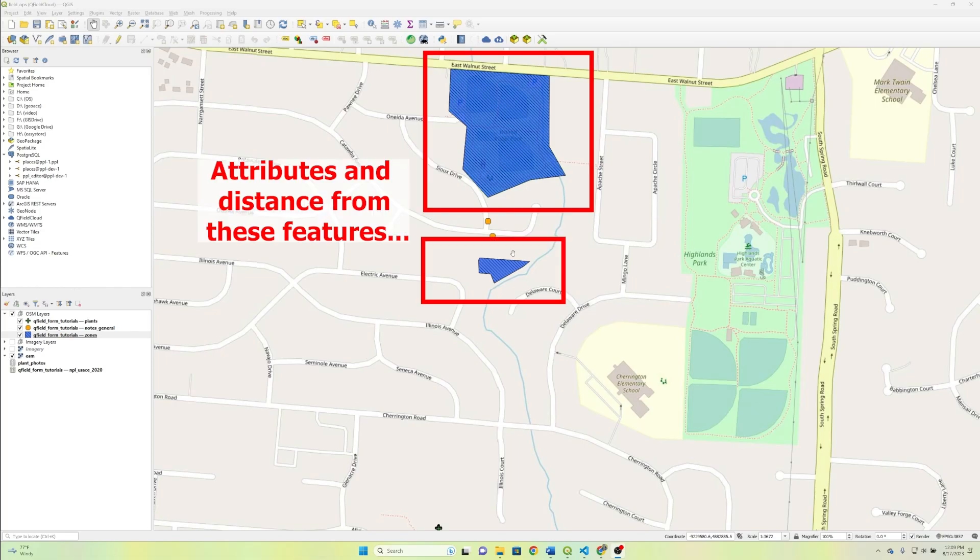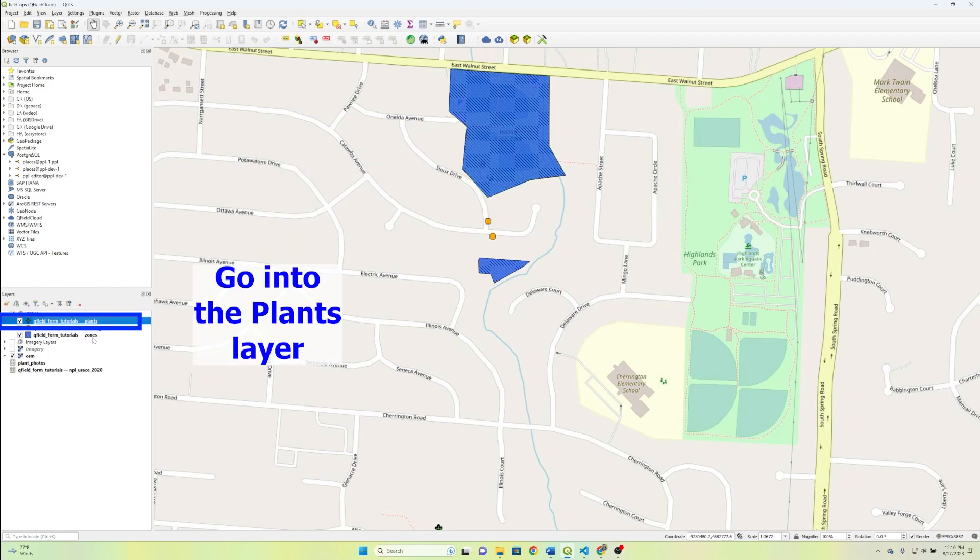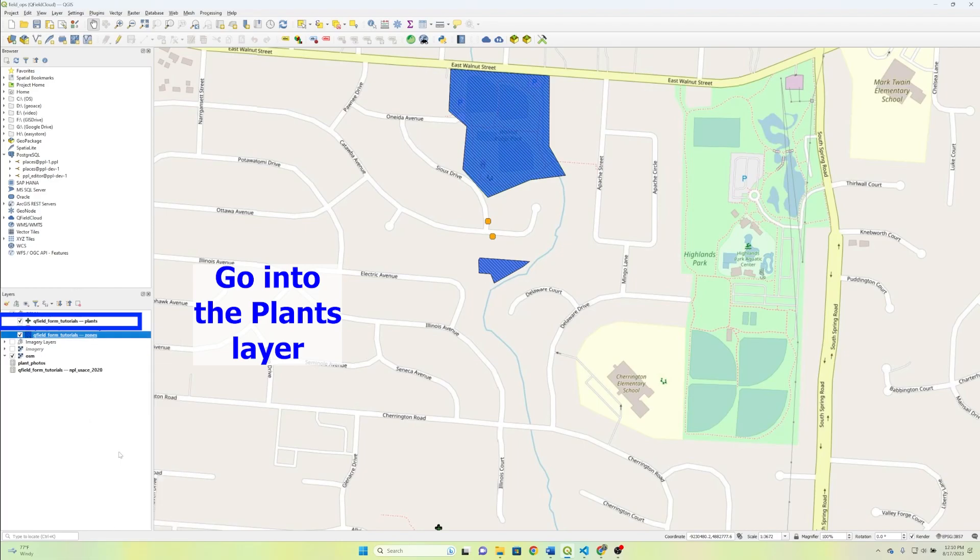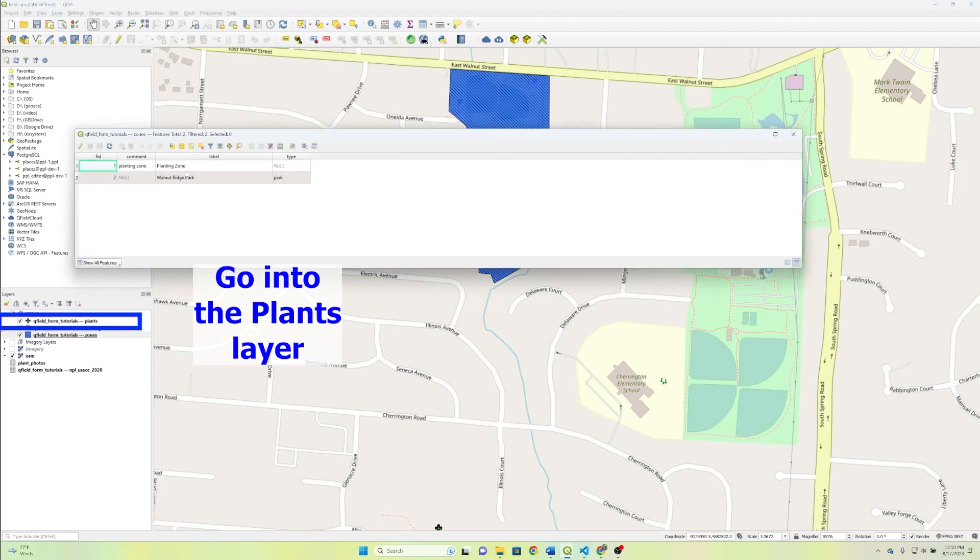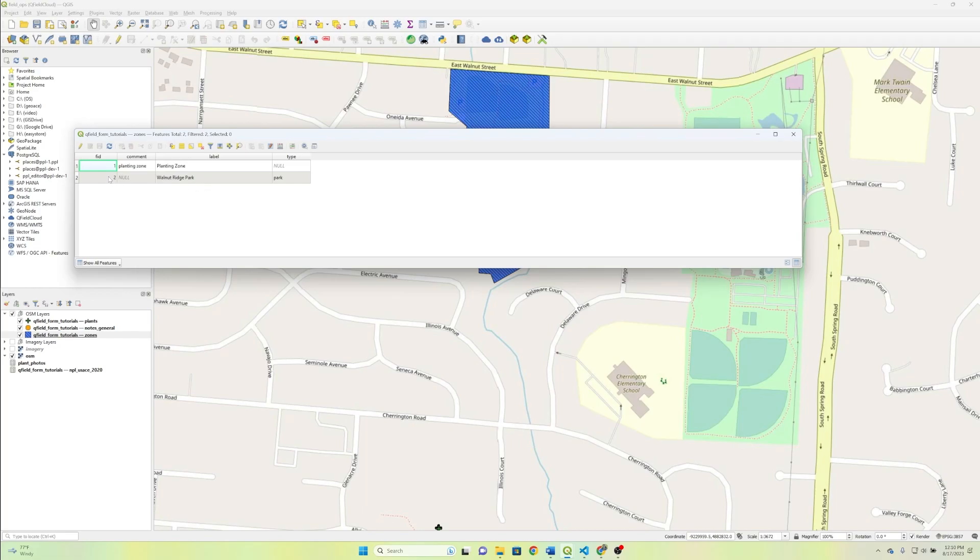What we're going to be specifically doing today is we're going to be finding the nearest zone as we add a plant species. So as I said earlier, just to take a look at the zones,